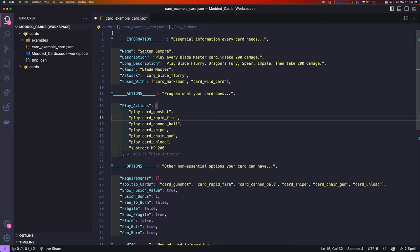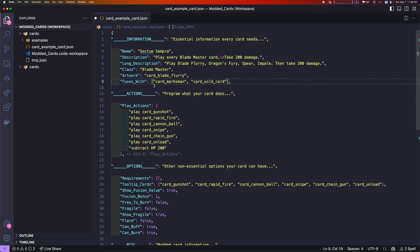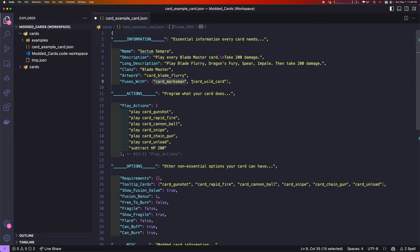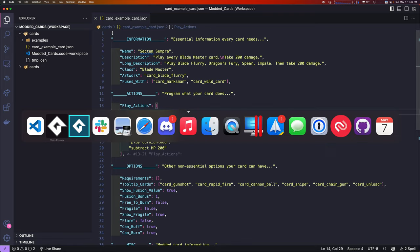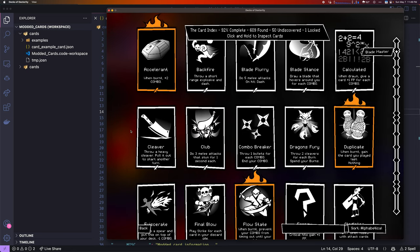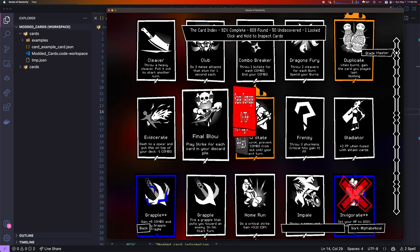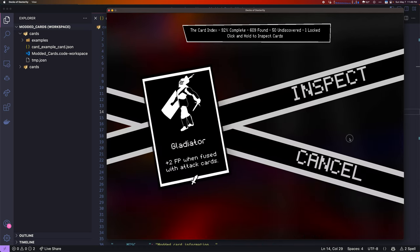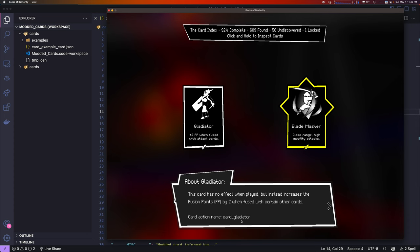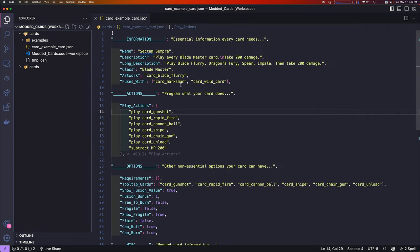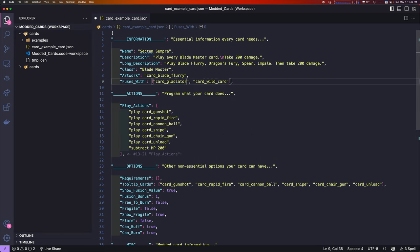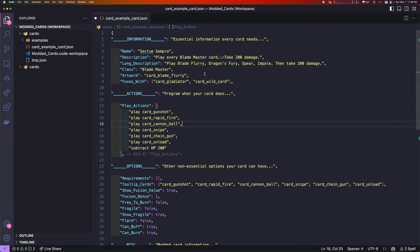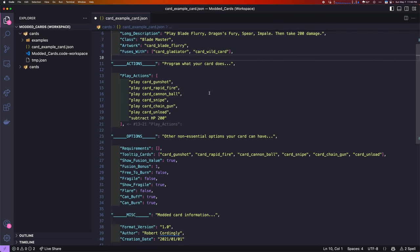If we want to use that artwork, we just type that in. Card underscore blade underscore flurry. That is how we define the artwork. Next you can define the cards it fuses with. This is a list of cards. In JSON, you define a list by having square brackets. And then, you can have each value separated by commas. For example, all cards that can fuse with things fuse with wild cards. So, that's one example here. Let's go find the Blademaster equivalent that gives plus one or plus two FP to attack cards. It's called Gladiator. We can see that the internal name of Gladiator is card Gladiator. We have defined all of the information of the card here.